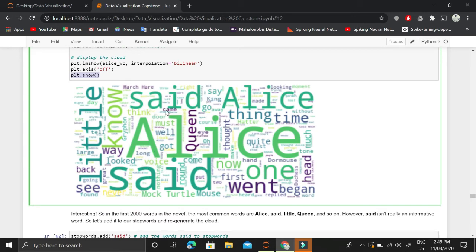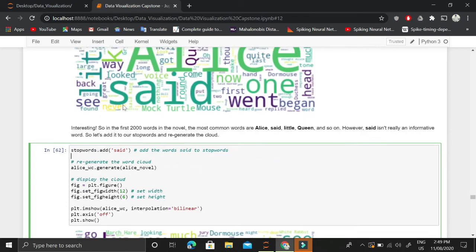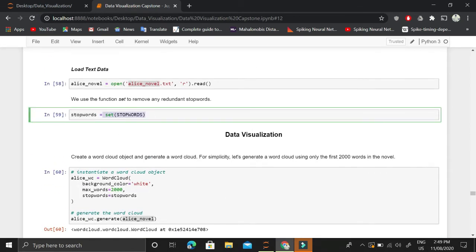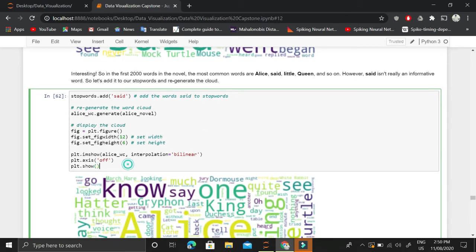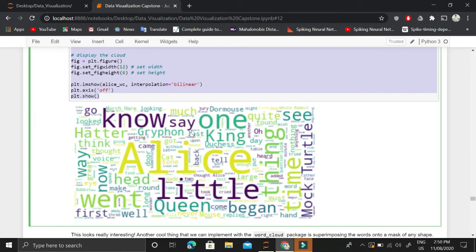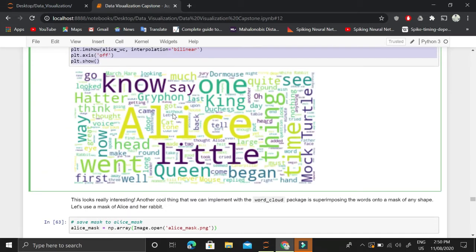Looking at the result in more detail, the word 'said' is not informative, so we will add it to the set of stop words. Once we add 'said' and repeat the process, we get a new visualization without it. Now more informative words appear, such as 'little', 'green', 'thing', 'Alice', 'King', and 'had' — all of which are meaningful.